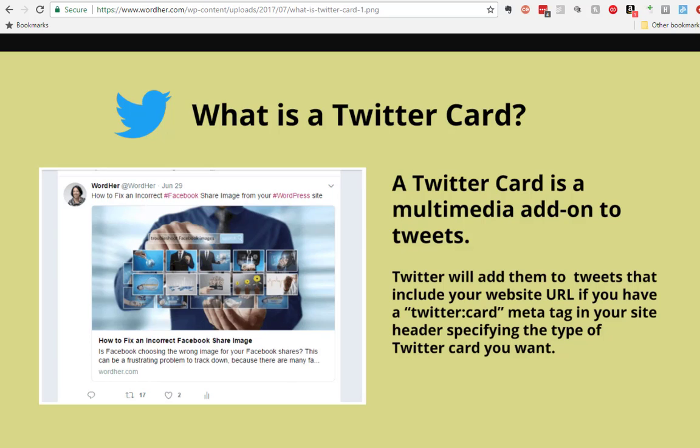A Twitter card is a multimedia add-on that's added by Twitter to tweets that include a URL from your website.